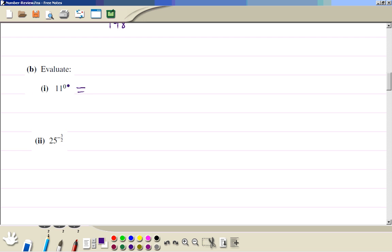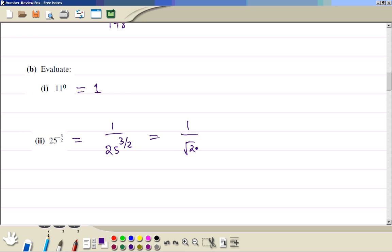Anything raised to the power 0 is 1. This is the same as writing 1 over 25 to the power 3 over 2, which is the same as taking the square root of 25 and then cubing it. The square root of 25 is 5, so that's 5 cubed.